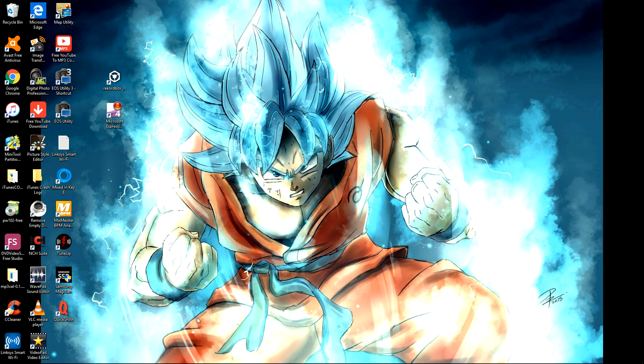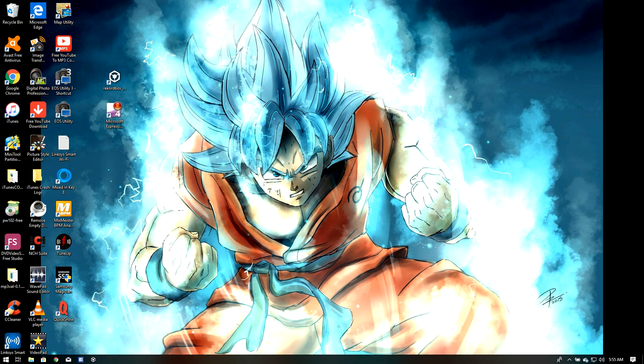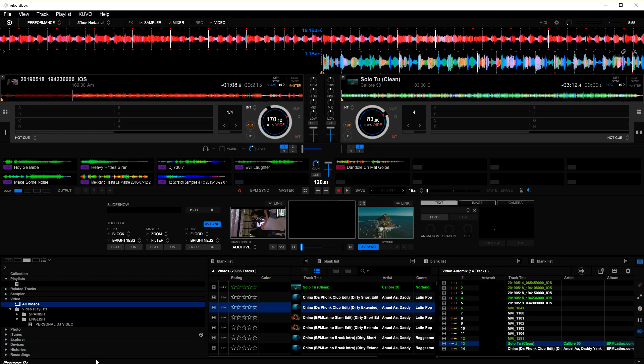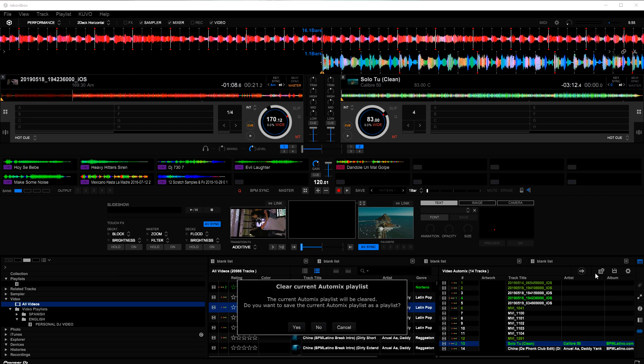So how are you doing my fellow DJs? This is DJ730 and this is a quick tutorial on how to auto mix video. So let me clean this up.